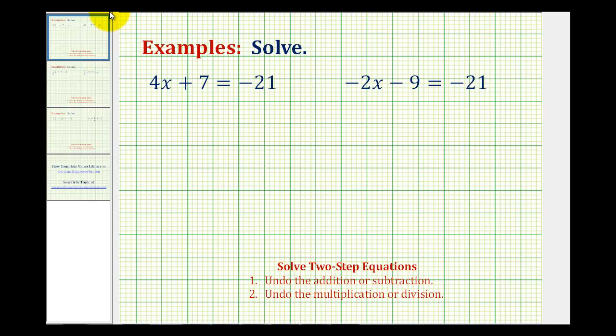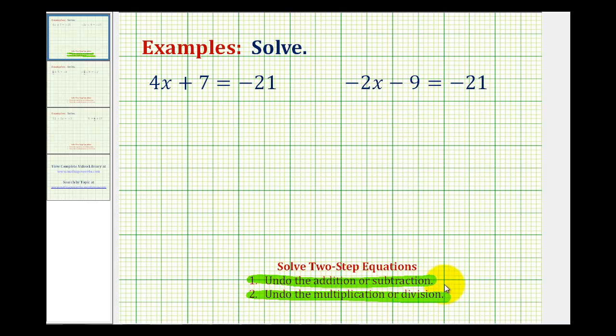Now we'll take a look at solving two-step linear equations. In order to isolate the variable, we'll first undo the addition or subtraction, and then undo the multiplication or division.